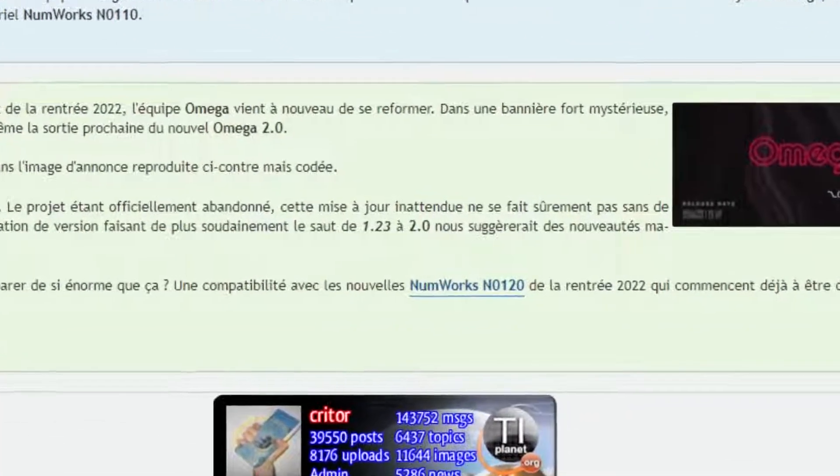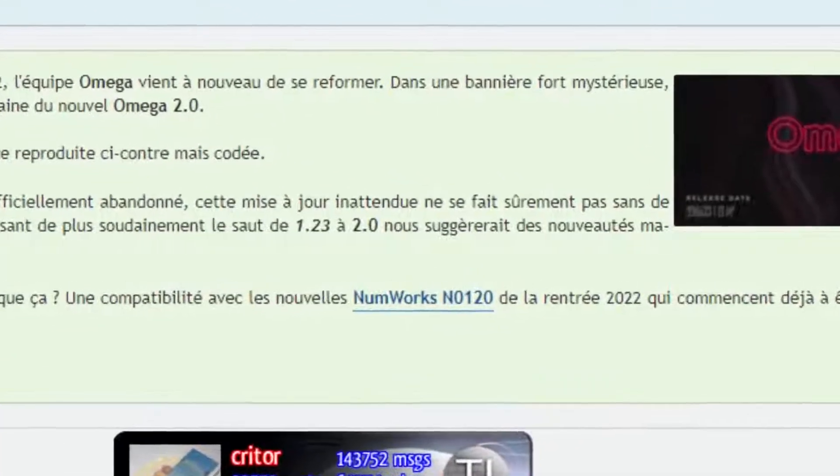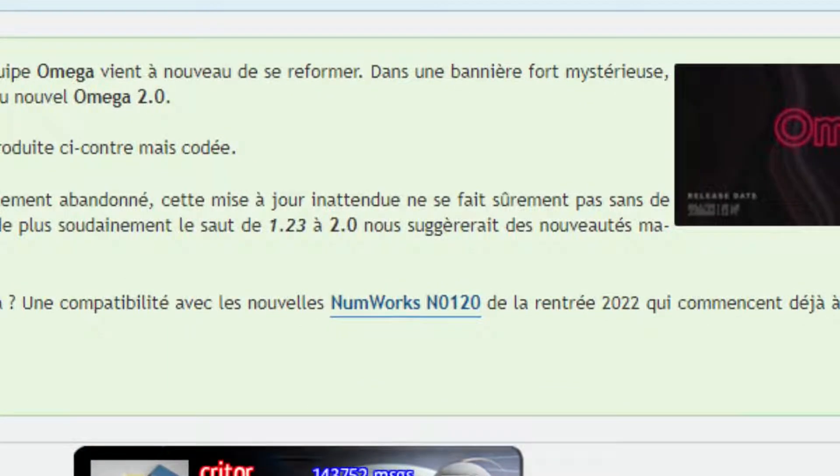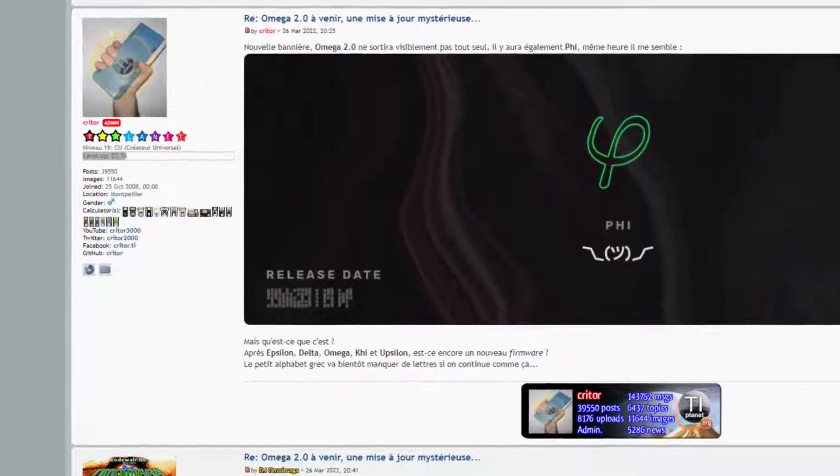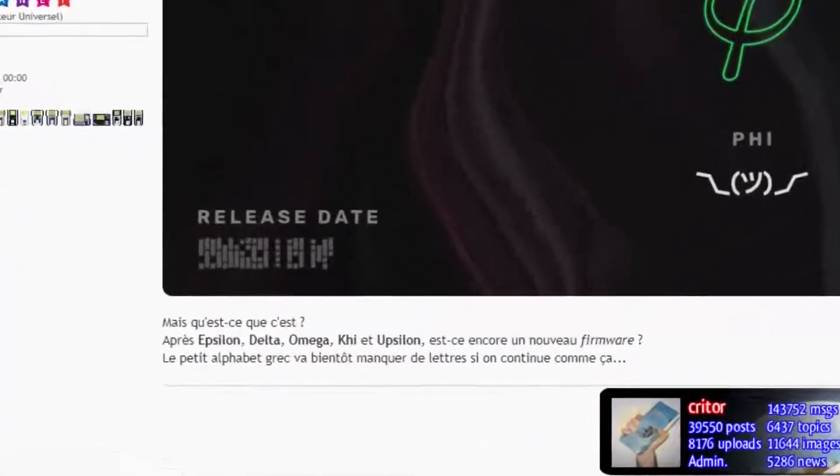speculating that it could be adding support for a newer N0120 model being released later in the year, or possibly an entirely new custom firmware.